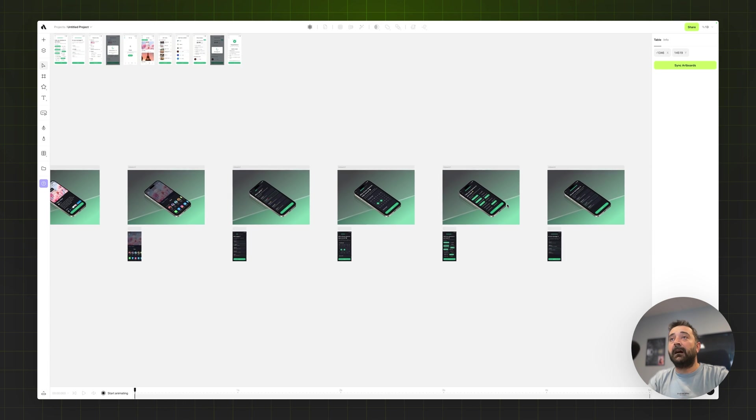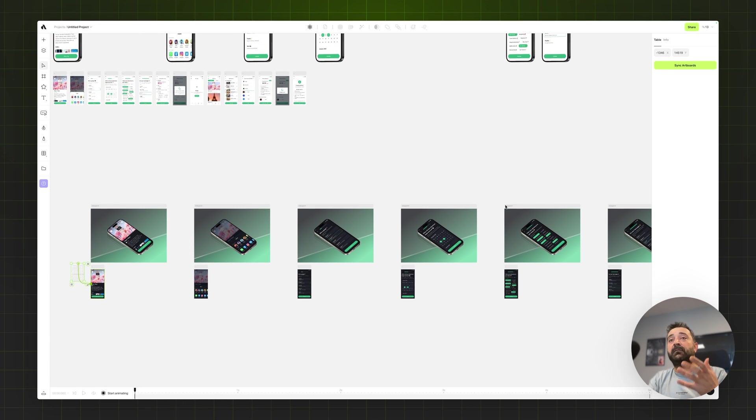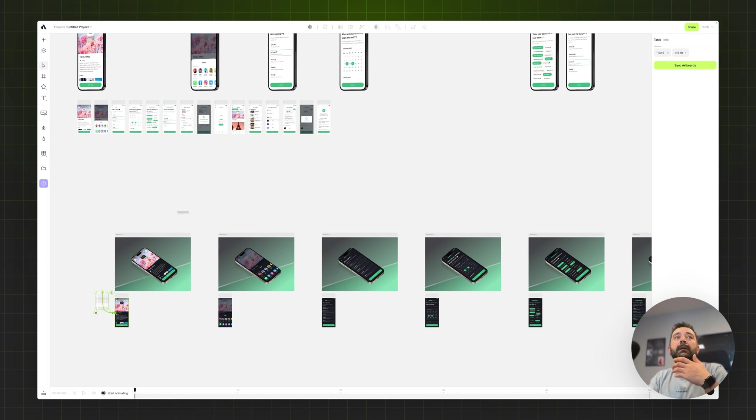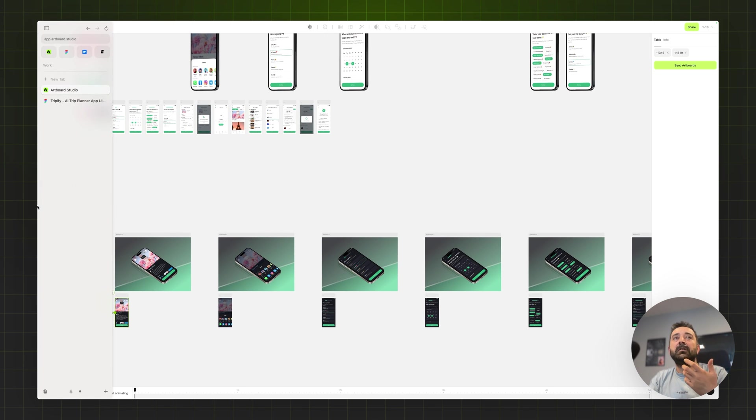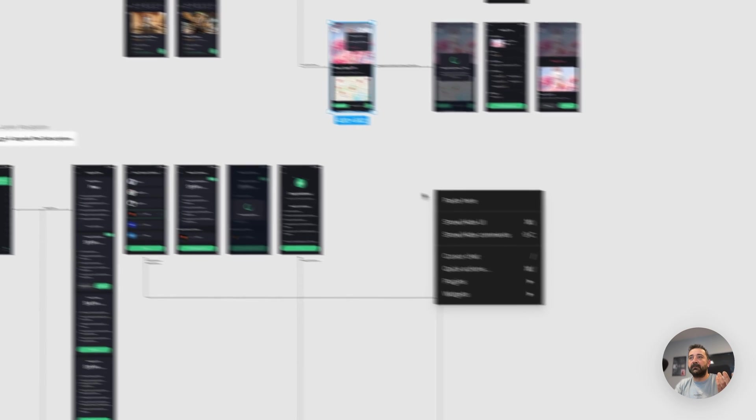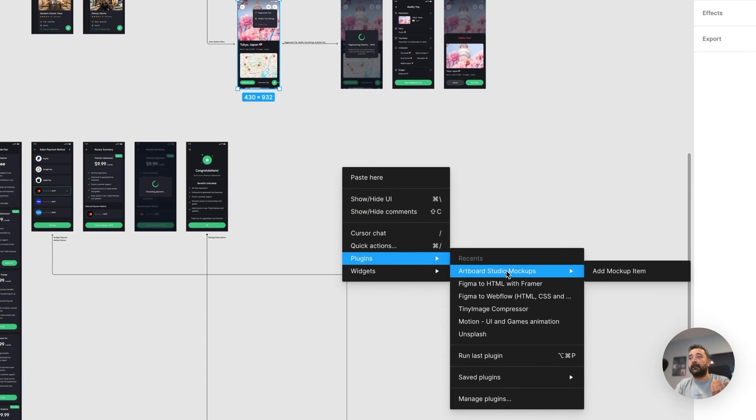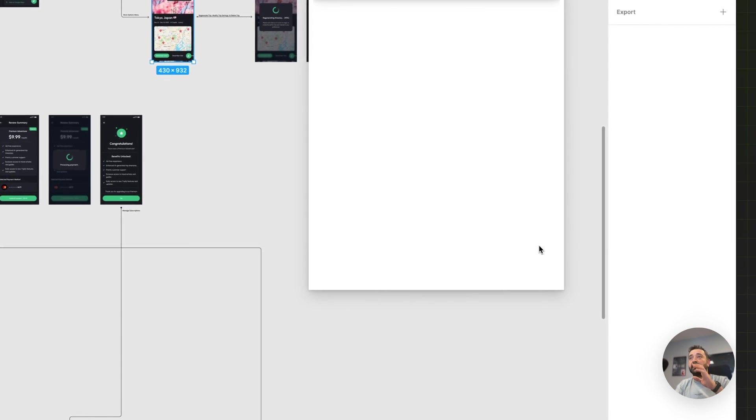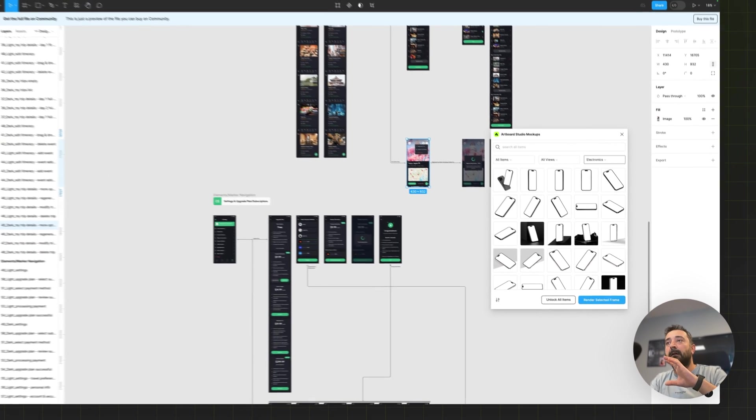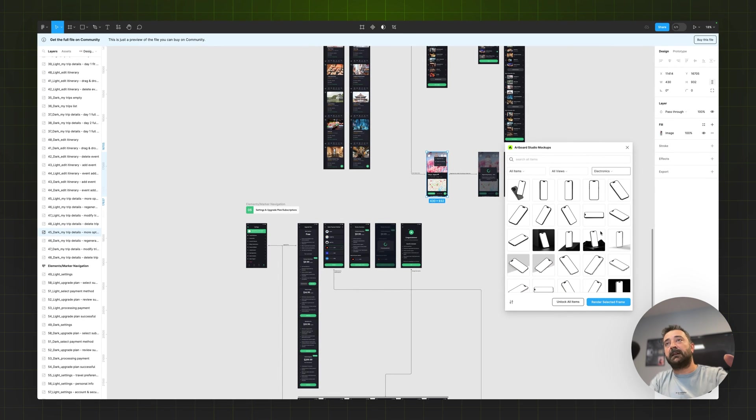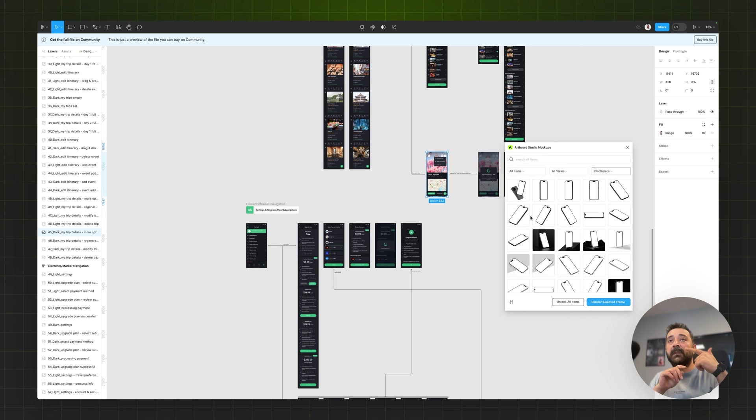This is basically how you can automate your mockup creation process without making one-by-one mockups. And as you may know, we already have a Figma plugin. You can also do the same with our plugin, with our Artboard Studio Mockups plugin. You can import the exact same mockups inside Figma and create mockups out of that. But you don't have this automation feature plus you don't have this real-time rendering feature.